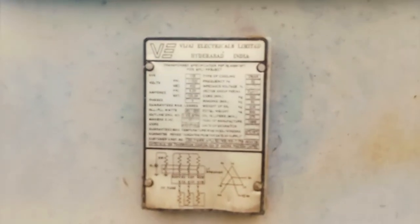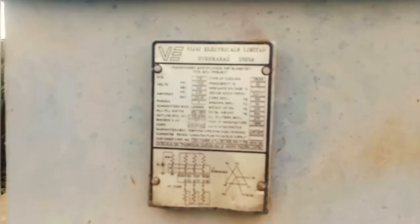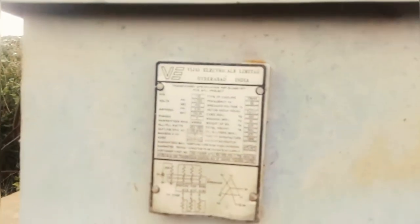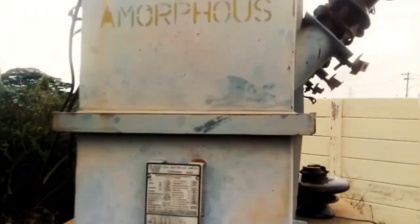The nameplate details of the distribution transformer show a delta-star connection transformer.